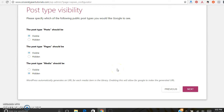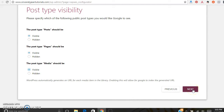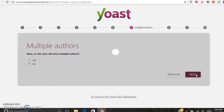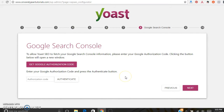Post type visibility — posts should be visible, pages visible, media visible. Then it asks if there are multiple authors on this site, yes or no. Google Search Console is a great asset for search engine optimization — I'm not going to show how to set that up in this tutorial, but you can click here to set up your Search Console.